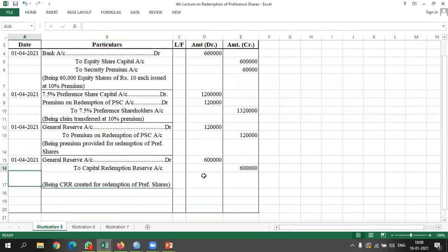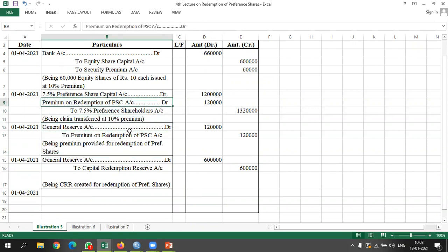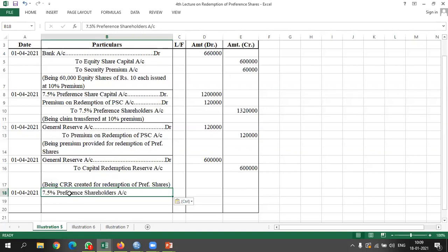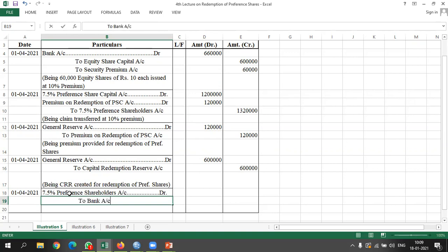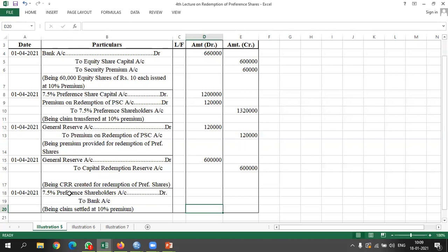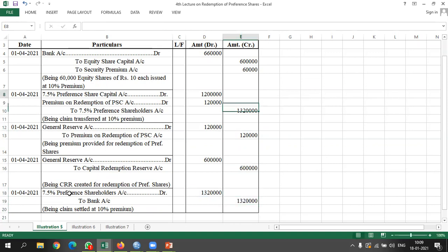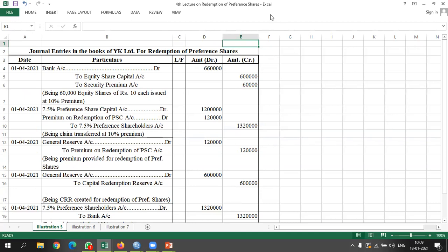The last entry is claim settlement. 7.5% preference shareholders account debited to bank account. Amount: Rs. 13,20,000. Being claim settled at 10% premium. Is this clear? Yes sir.